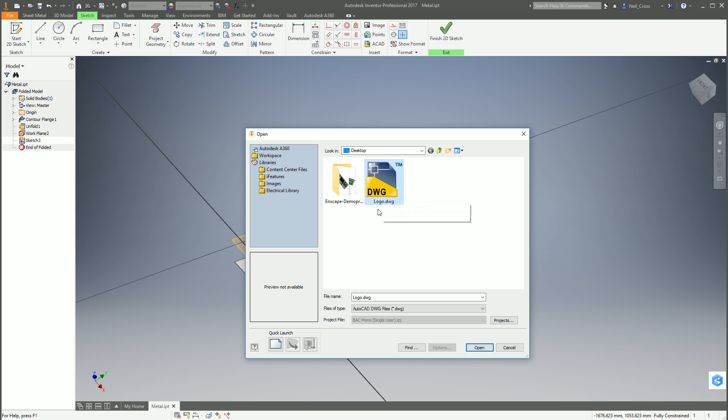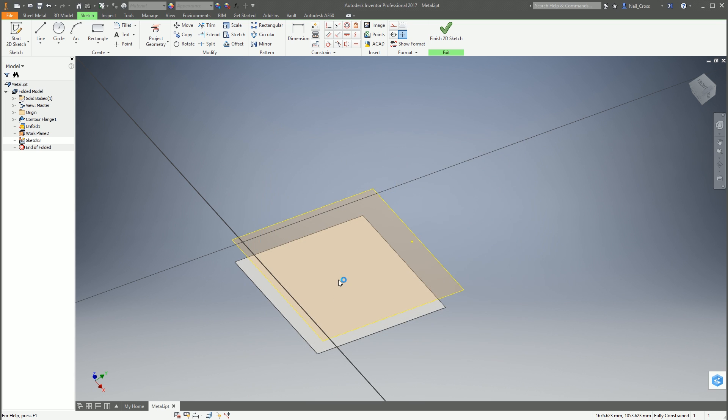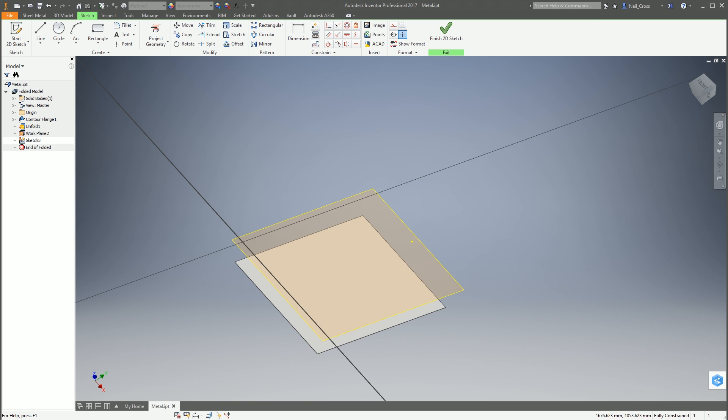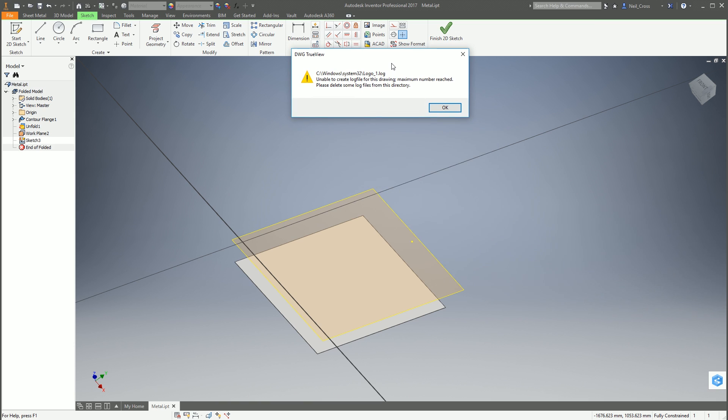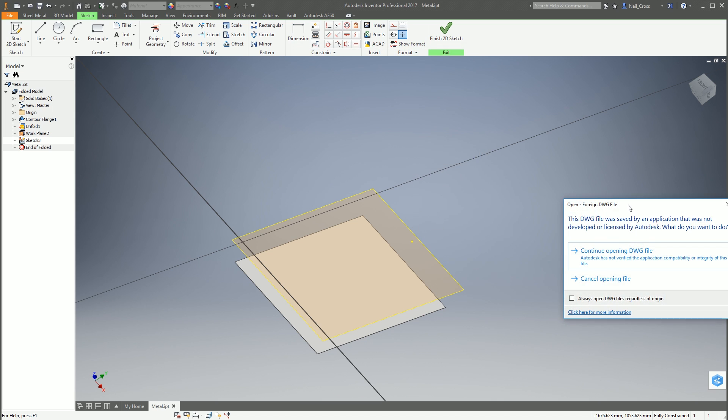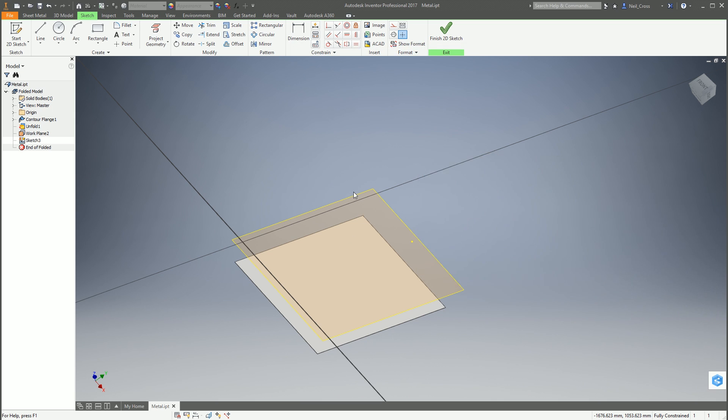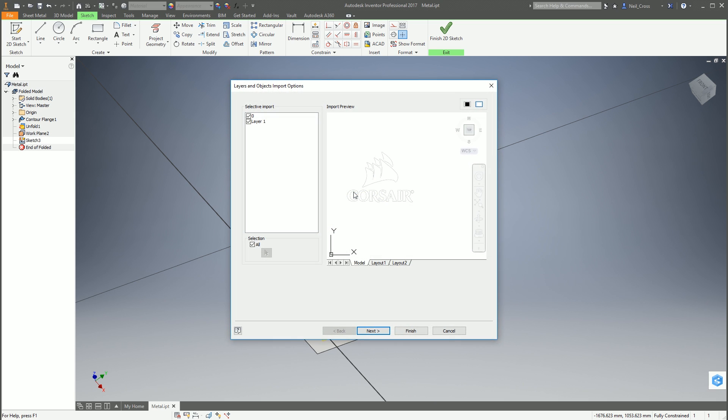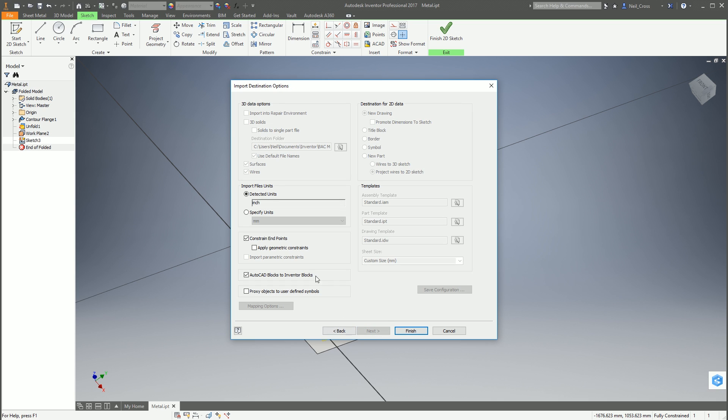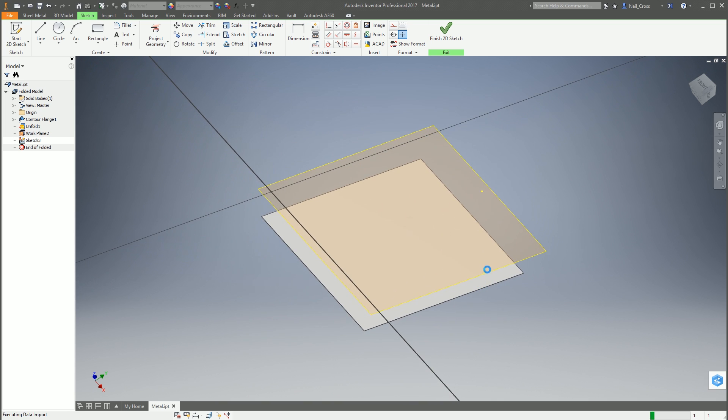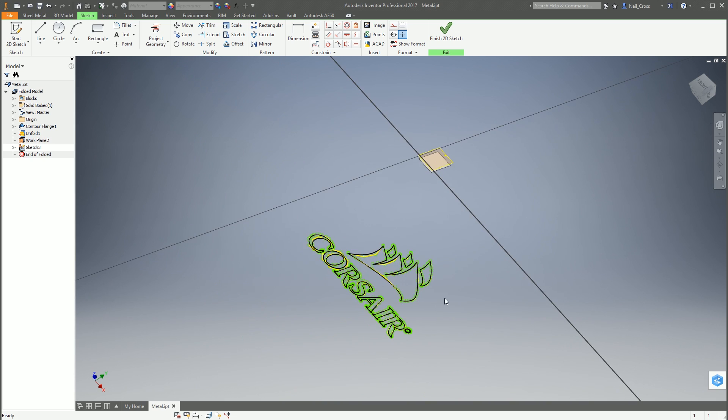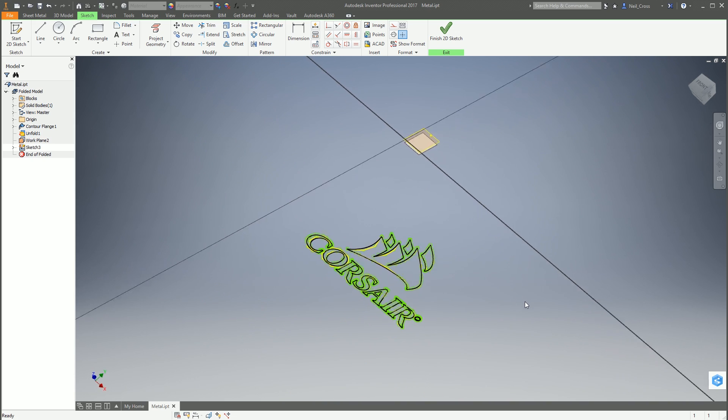We're going to go to the desktop and select that logo which you've exported from Illustrator, then click open. This is where Inventor starts throwing a tantrum and starts bombarding you with prompts. It starts being a right royal dick hole about it and throws them behind the program window. Click OK, then just click continue on the next prompt. Then it gives you the ACAD import window. For this one we're going to select them all, and I'm going to tick AutoCAD blocks to Inventor blocks and constrain endpoints as well. Hit finish.